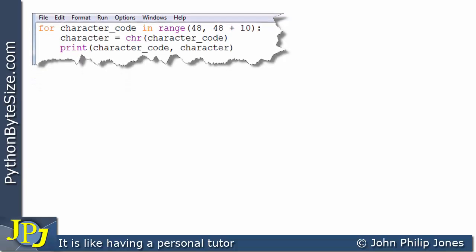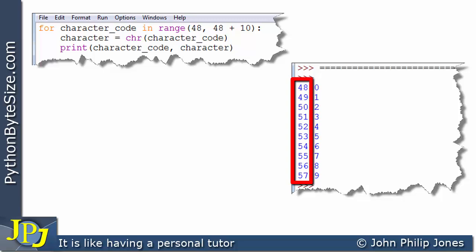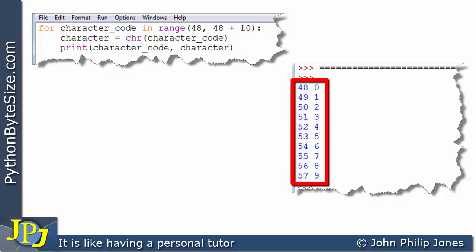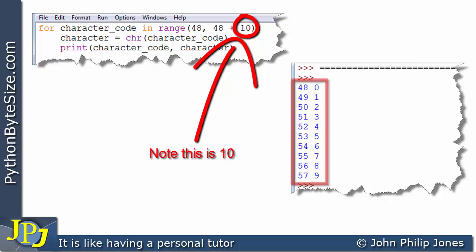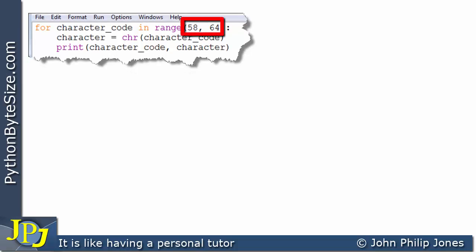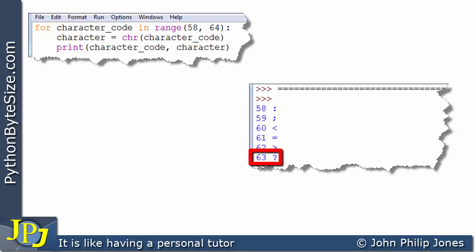Changing the range to start at 48, the program shows that the digit characters 0 to 9 are represented by the integer values 48 to 57 inside the computer — so 57 represents 9, for example. Changing the range to go from 58 to 64 (one less than 64, so up to 63) shows that 58 is a colon, 59 is a semicolon, and 63 represents a question mark.